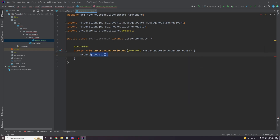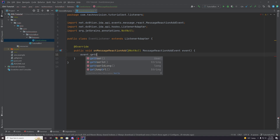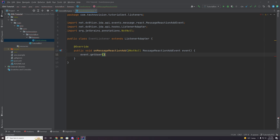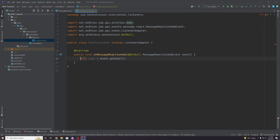Everything you're going to access is pretty much from this event object. The first thing I want to get is the user that added the reaction. So let's do event.getUser(), and you can see this returns a User object. We're going to set this to a User object called 'user' and import this class. We now have the user that actually added this reaction.